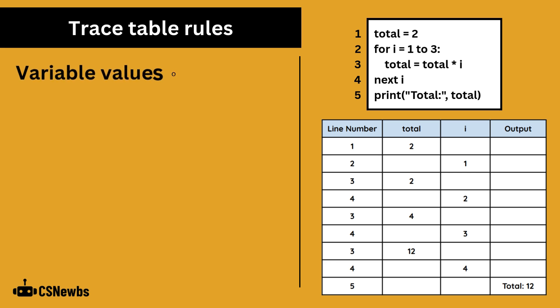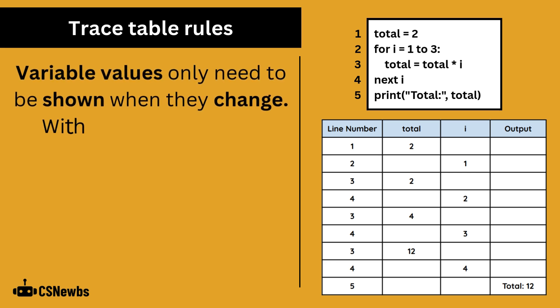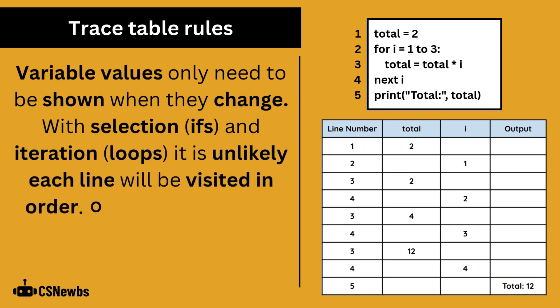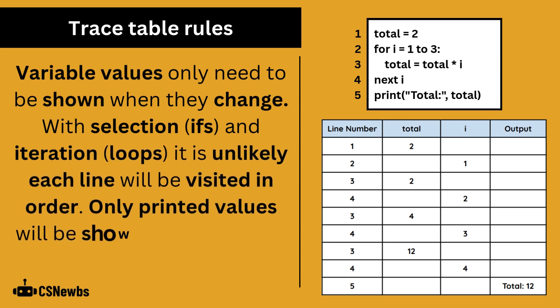Some general rules for using trace tables include that variable values only need to be shown when they change. Also, when using selection or iteration, it is unlikely that each line will be visited in order. Finally, only printed values will be shown in the output column.